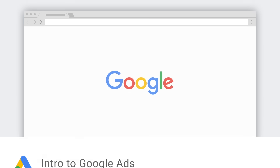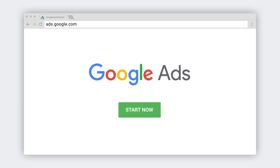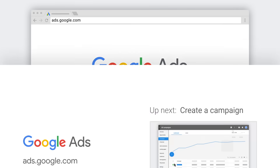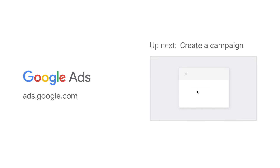Before you start the lessons ahead, you'll need to have a Google Ads account. If you don't have one yet, you can go to ads.google.com to create one now. Once you've opened your account, it's time for the next step. Just keep watching to learn how to create your first campaign.